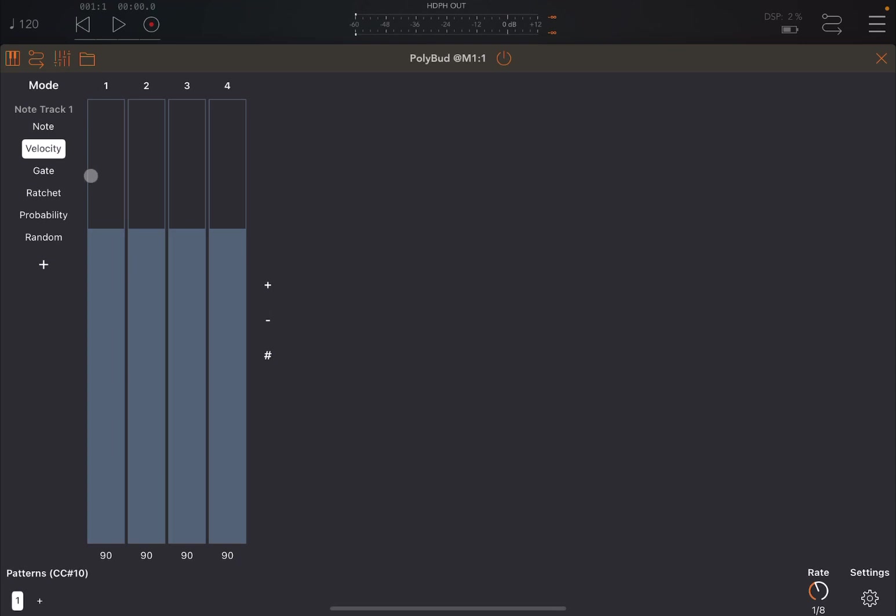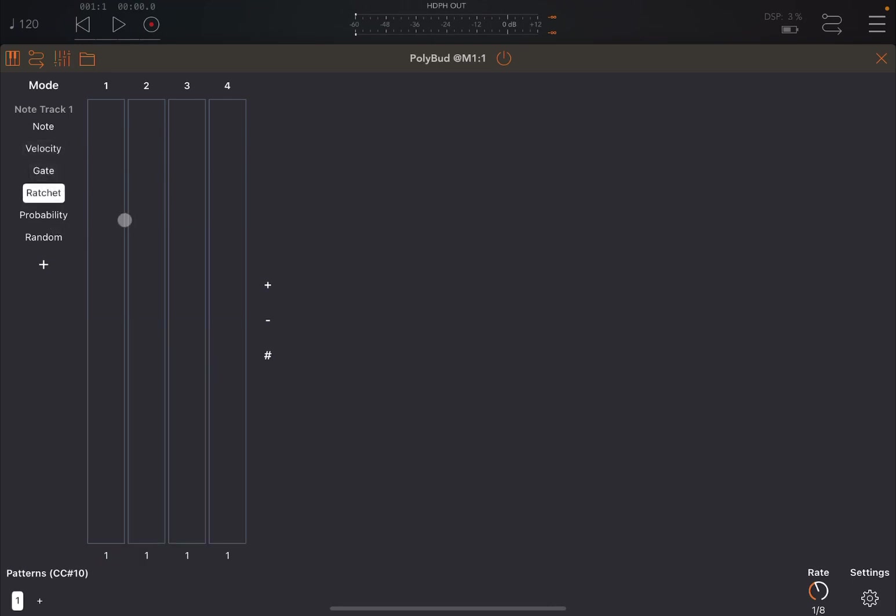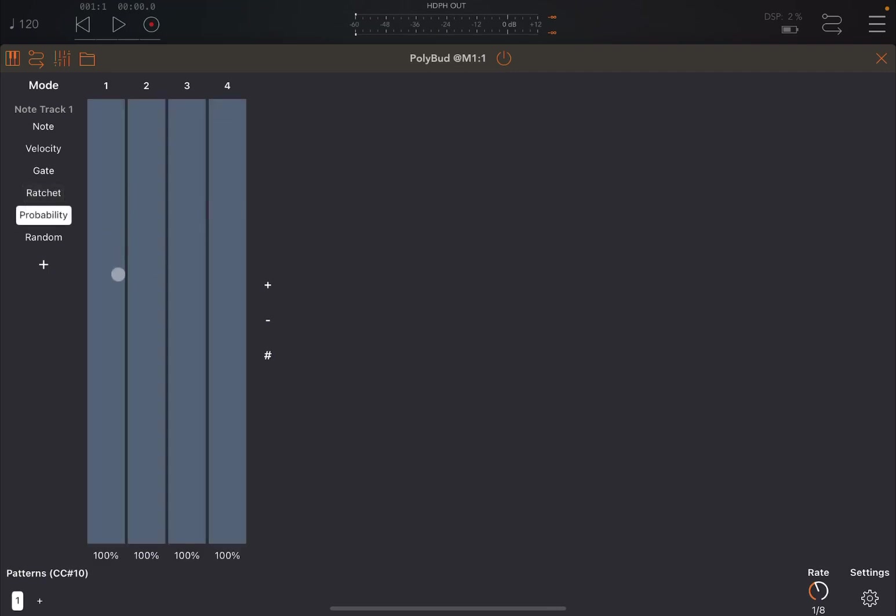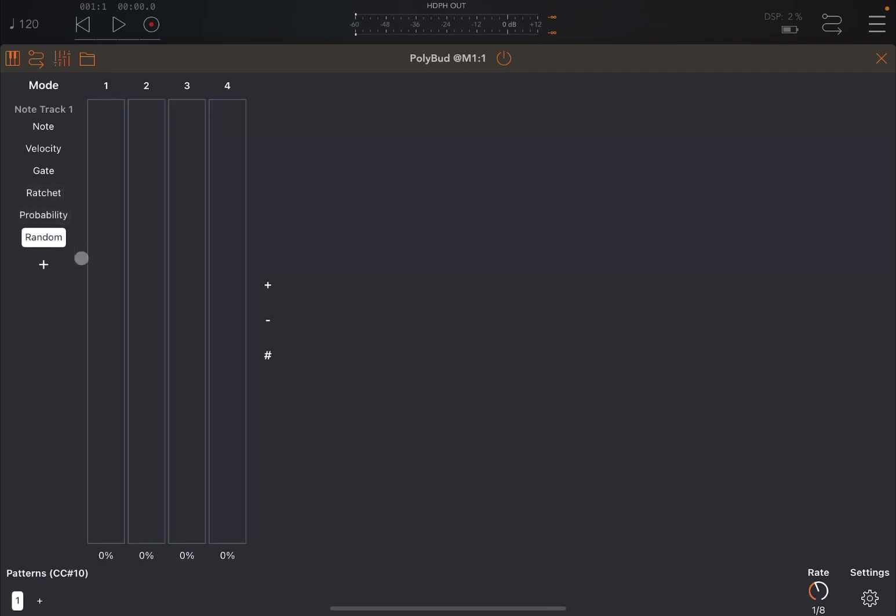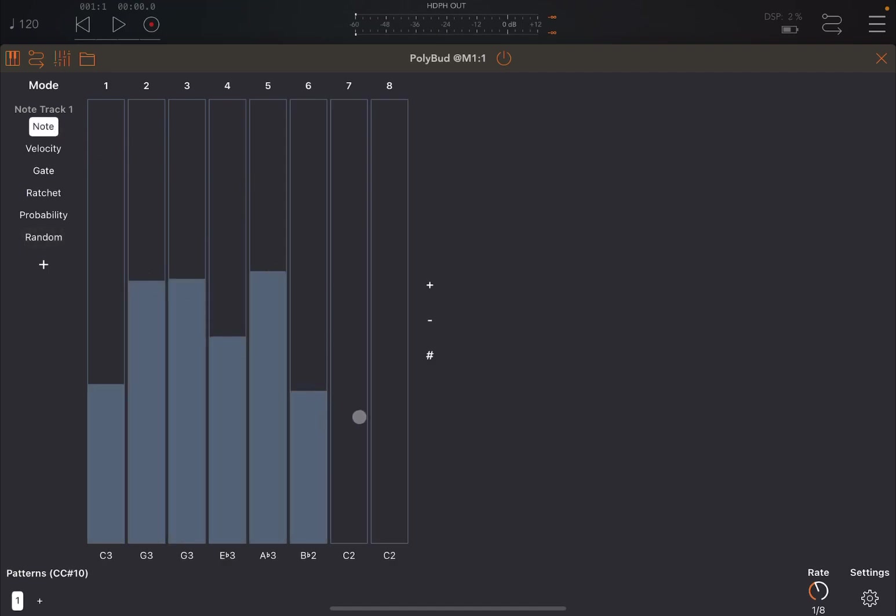So the notes available here will depend on the scale that you have selected. You can also select velocity here, velocity which are dependent for each of the steps. I will show that in a moment. The gate, the ratchet and the number of notes repeated. The probability of notes being played and also randomization of notes.